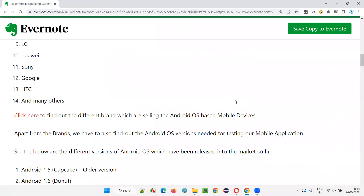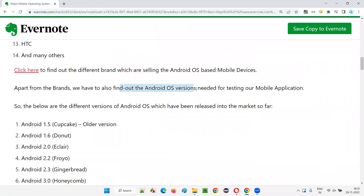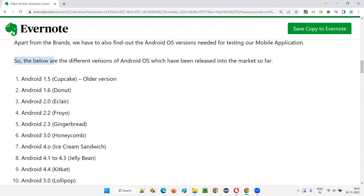Apart from the brands, we have to find out the Android operating system version needed for testing the mobile application. A particular device belongs to Samsung — that's the brand. It should have the Android operating system with a particular version. On that mobile device with that Android OS version, we perform testing of the mobile application. The below are the different versions of Android OS from the older version to the latest version which have been released into the market so far.